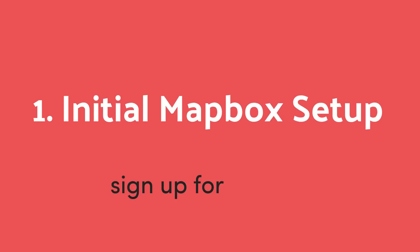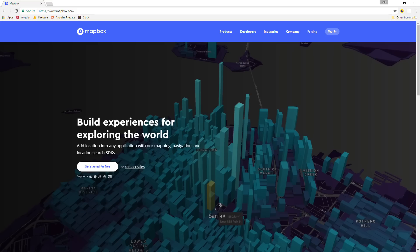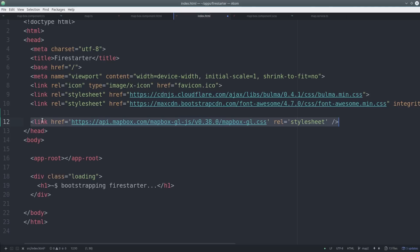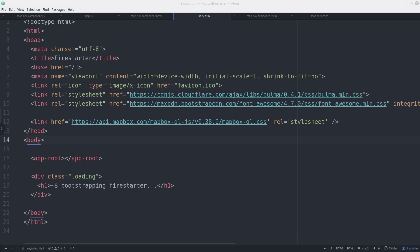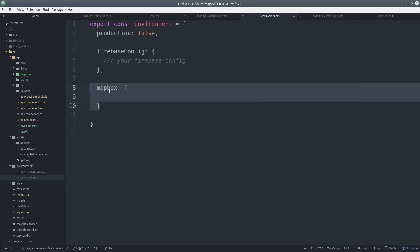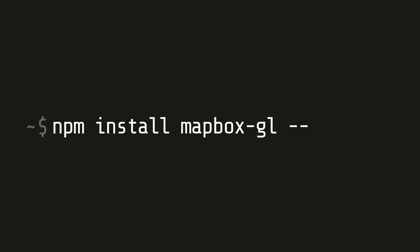The first step is to sign up for a free Mapbox account and then retrieve your API access token. During the initial setup, Mapbox should give you a link to the CSS that you can include in the index.html file. Then you'll want to add your access token to your environment file. Then you can run npm install mapbox-gl.